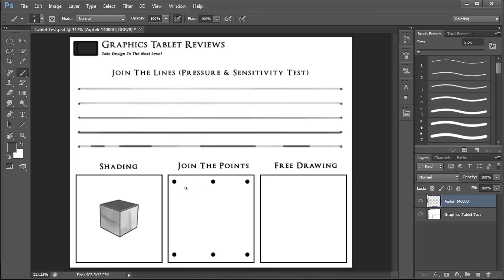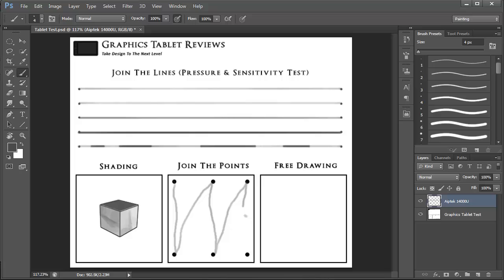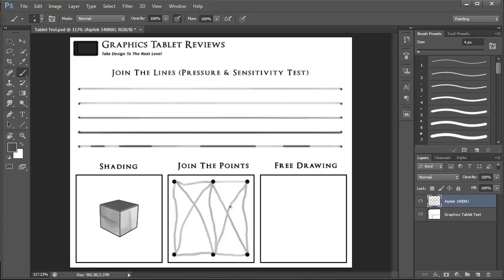So this test here is basically joining up the points and the reason I like to do this is to try and get a feel for my accuracy when using the pen. I mean a lot of this is going to come down to my hand eye coordination and I appreciate that it doesn't give you a good idea of how accurate the tablet is itself. But at the end of the day it's how you work with the tablet and so it's something that I feel would benefit me knowing how easy I am able to say join up points using this tablet itself.